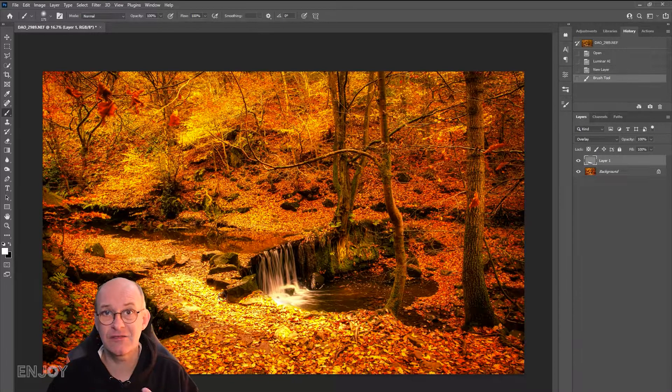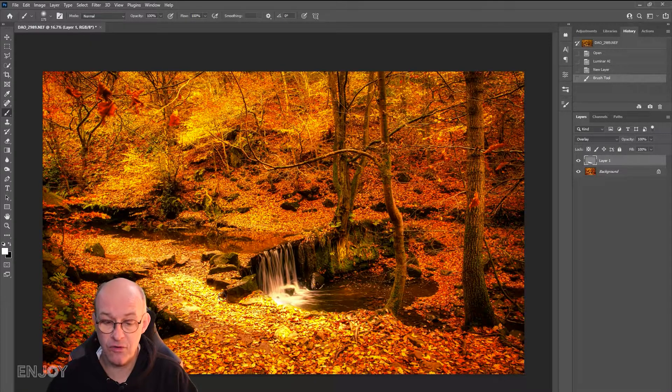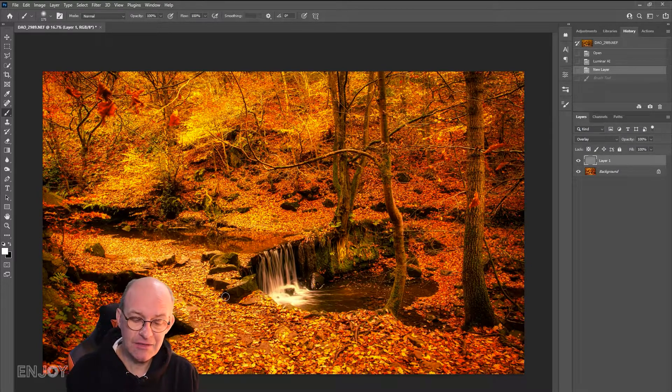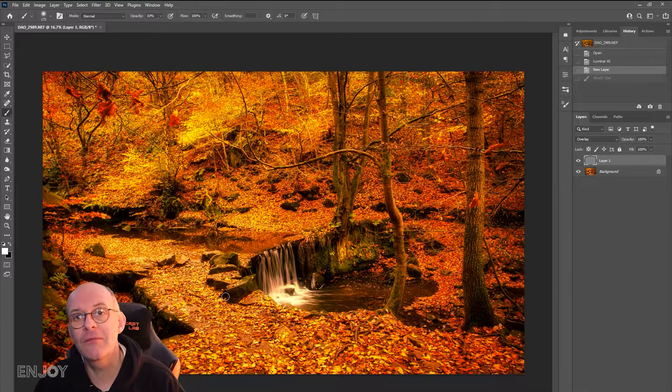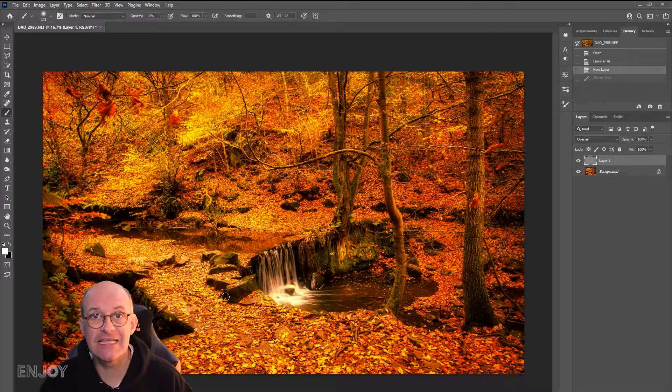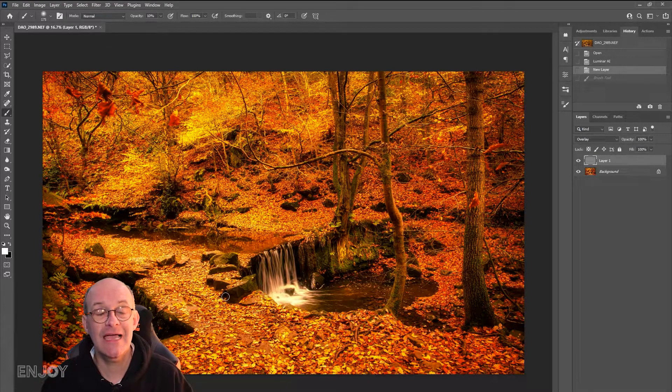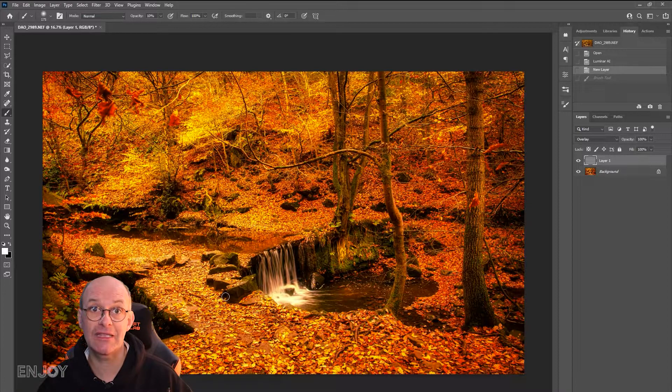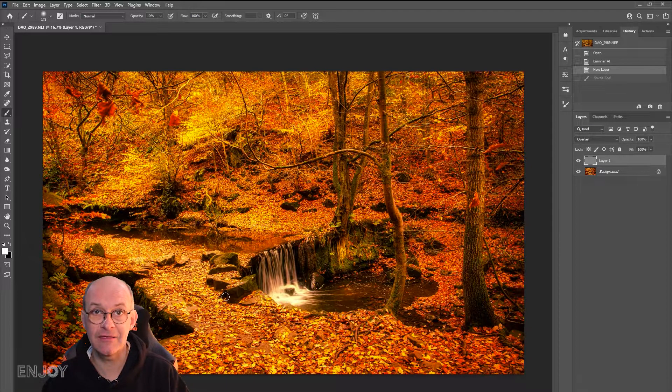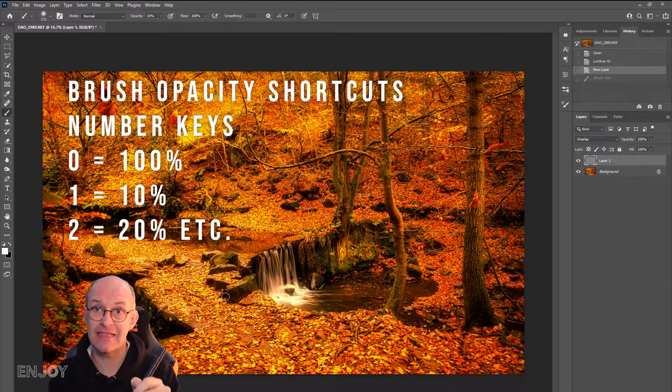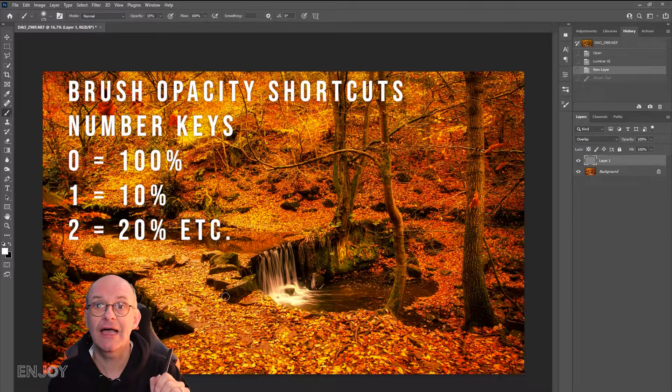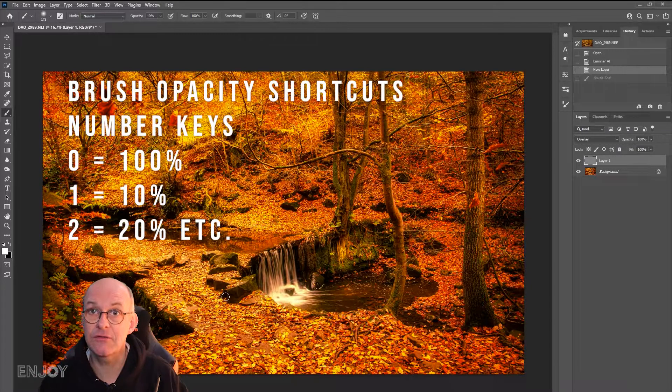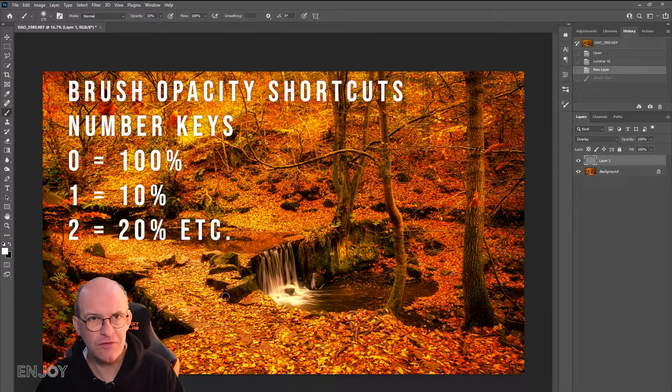The effect is just too strong. If I make the opacity down to 10%—I did that very quickly by using the number keys. To select 100% I use zero, and to select 10% I use the number one. It's just a very quick way of selecting different opacities.